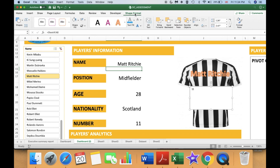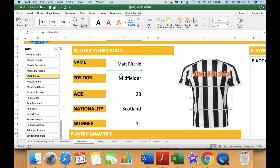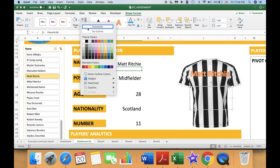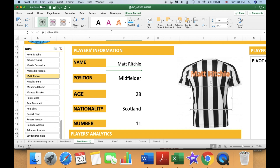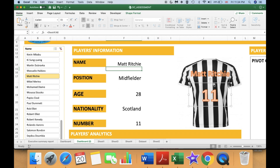Go to Shape Format, remove the fill color, and remove the outline as well. Format the text, then go to Home to increase the size of the number and center it.